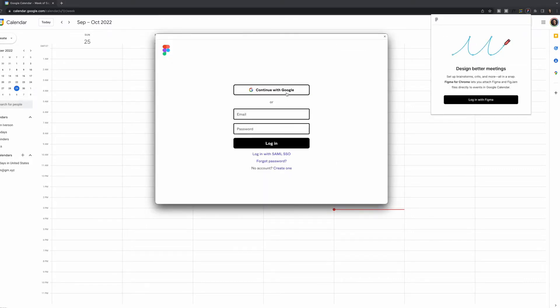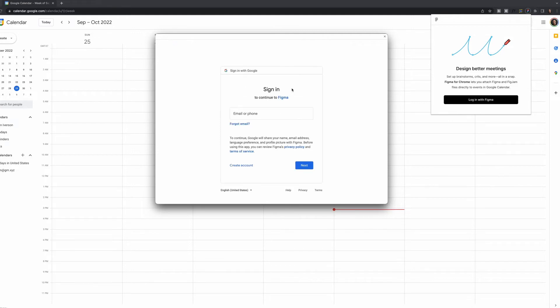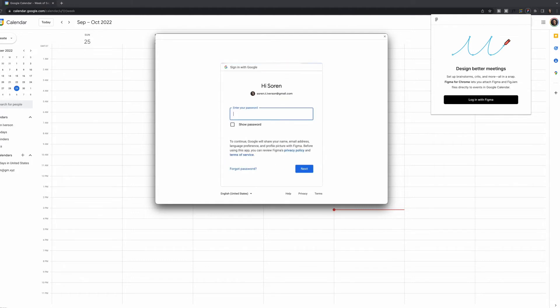Then if I go to Continue with Google, I'll enter my email, and then my password.